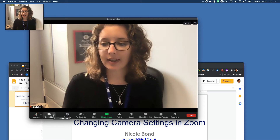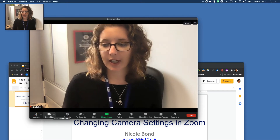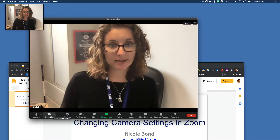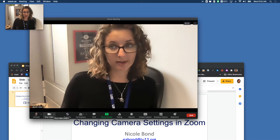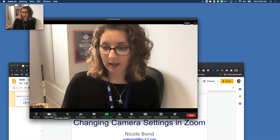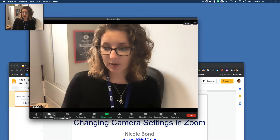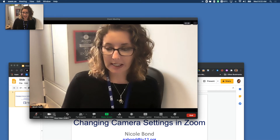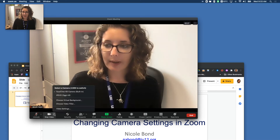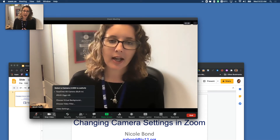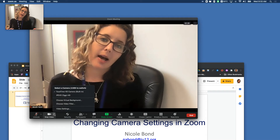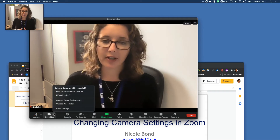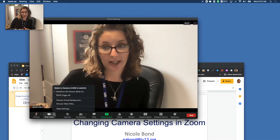What I'm going to do is go down here to where it says video. This is where I can stop video if I want to stop video recording, but I can also select this little carrot right here. If I bring up this carrot, it gives me the option to use another camera if I have it connected.